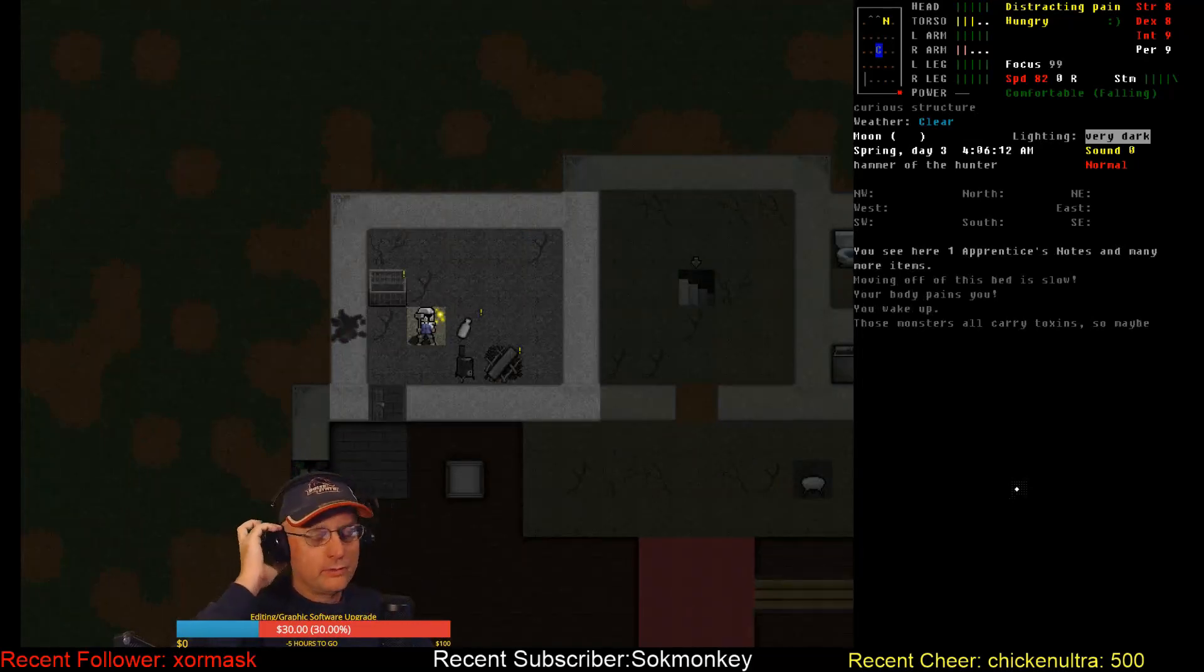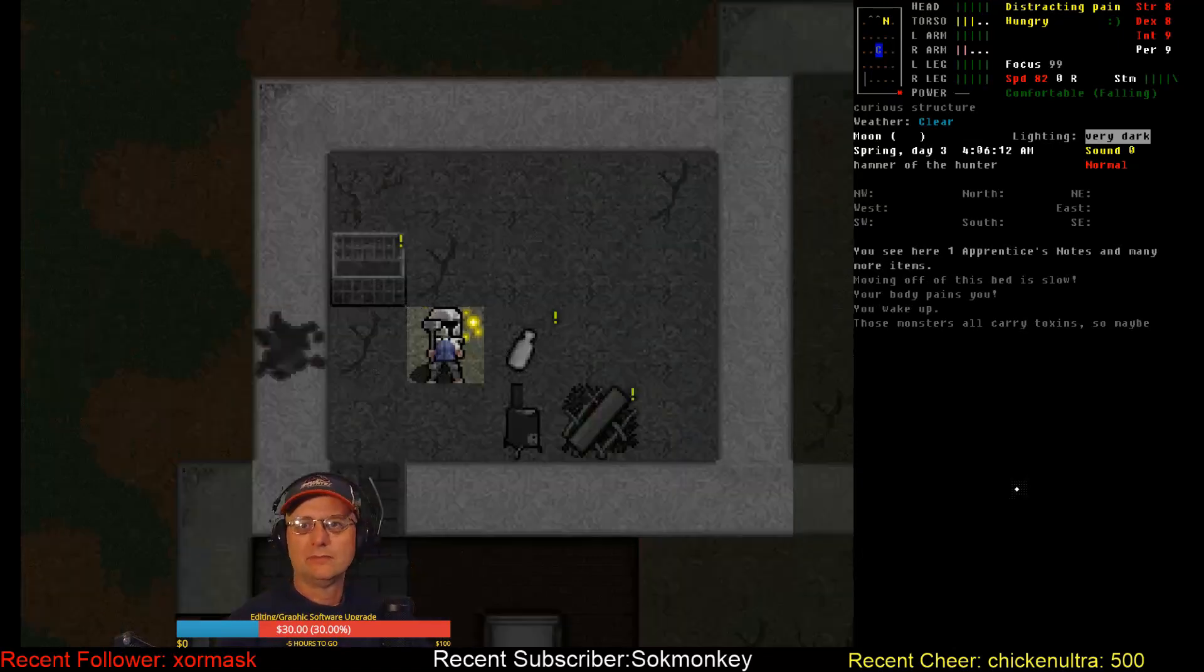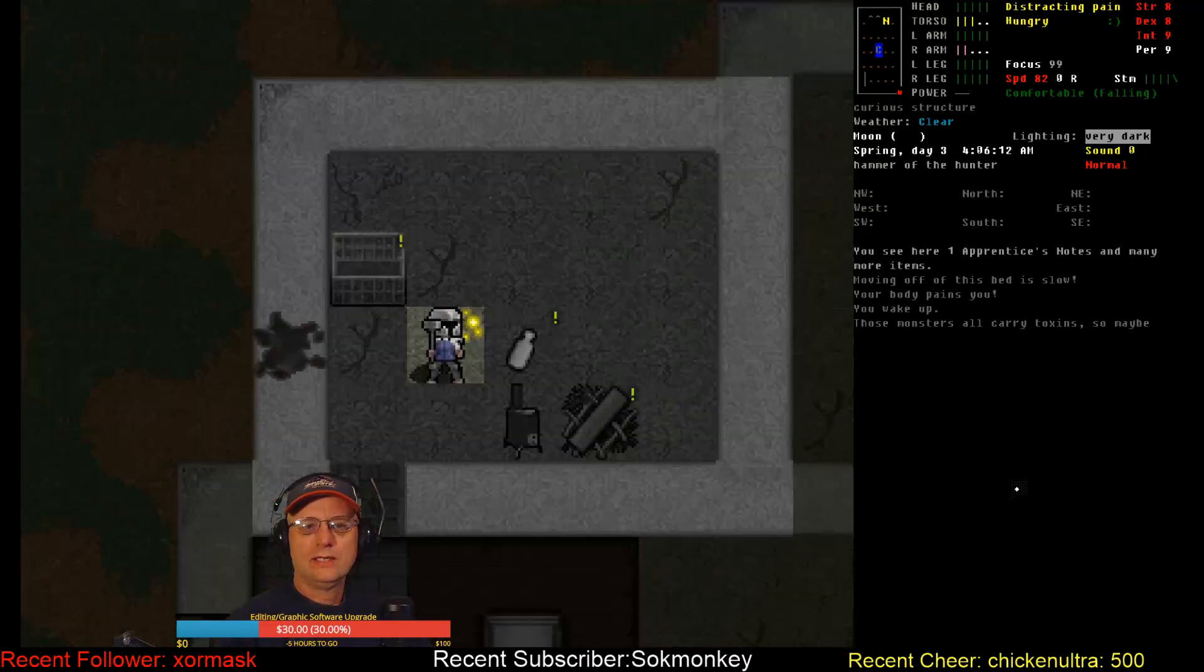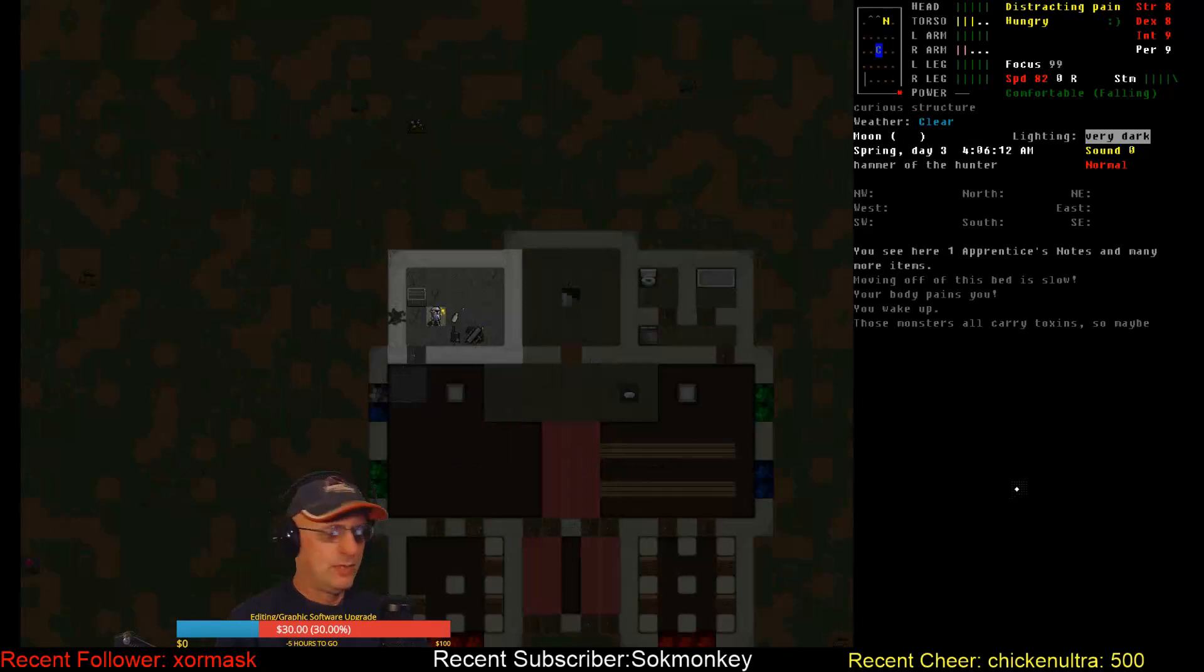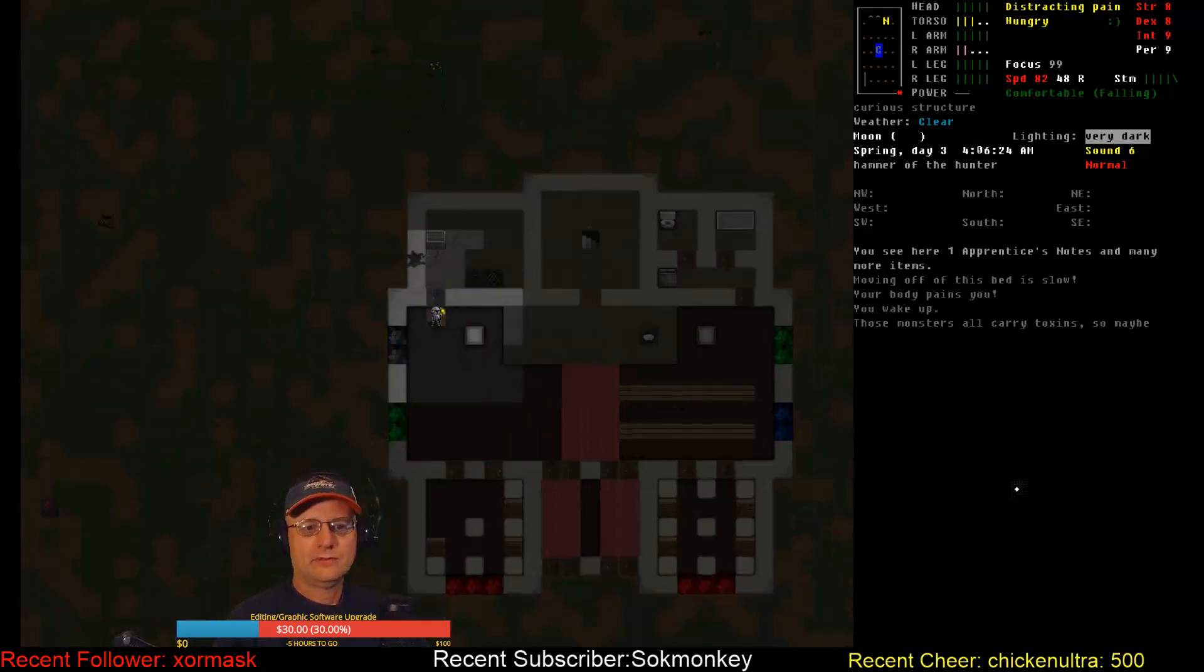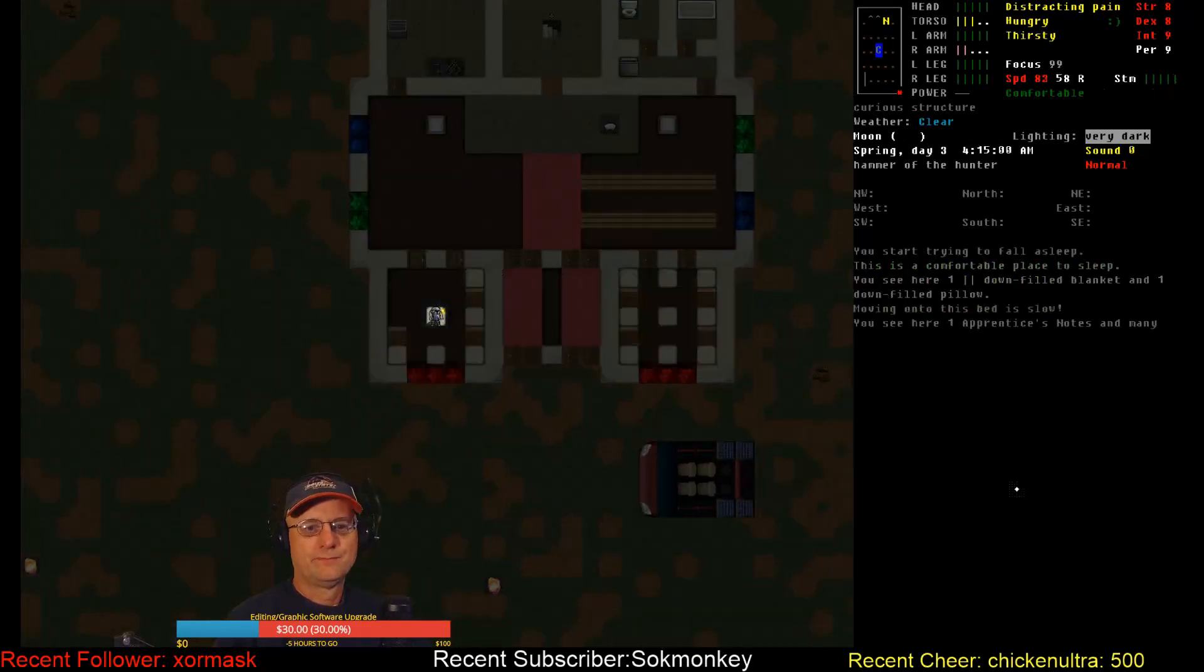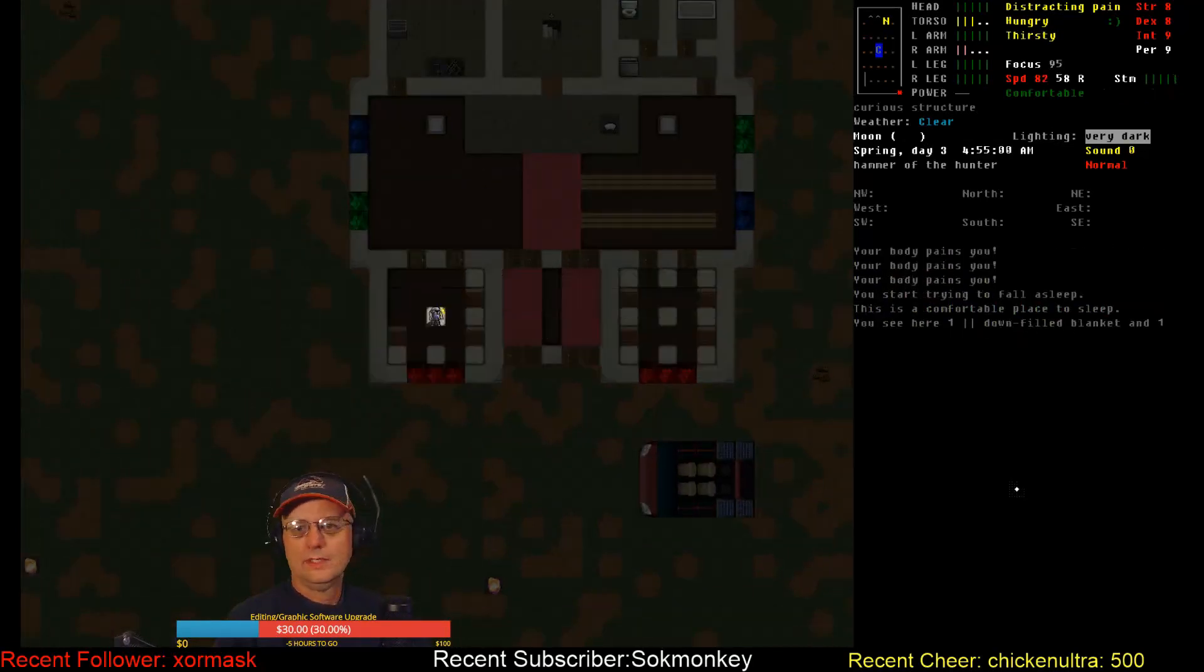All right now we're all set. Bandaged up, disinfected. And hopefully my buddy goes and sleeps as well. Let's find out. Come on heal, get moving. Oh this is not good. Yeah this is not good at all. He's sleeping. That's good. I might be better off spending a day here just doing some crafting and then do another round of sleep. I don't want to take any chance of my arm and torso getting messed up any further.